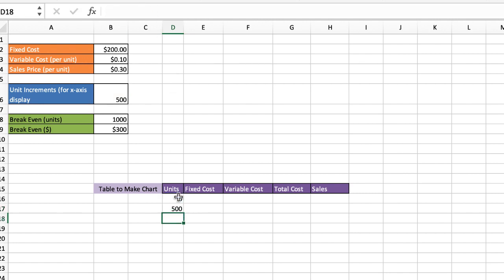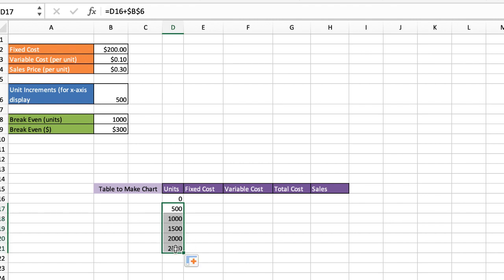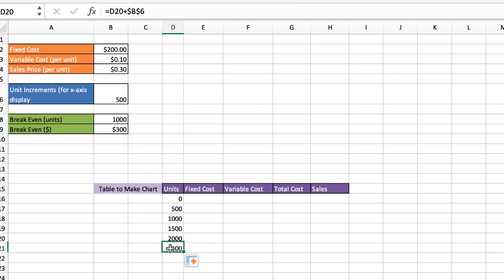That makes it an absolute cell reference. So if I drag it down, it's going to stay persistent. So you can see B6 stays, but D20 changes. This reference is B19, so that changes. And I think I needed to probably maybe just add one more, have it go up to 3,000.